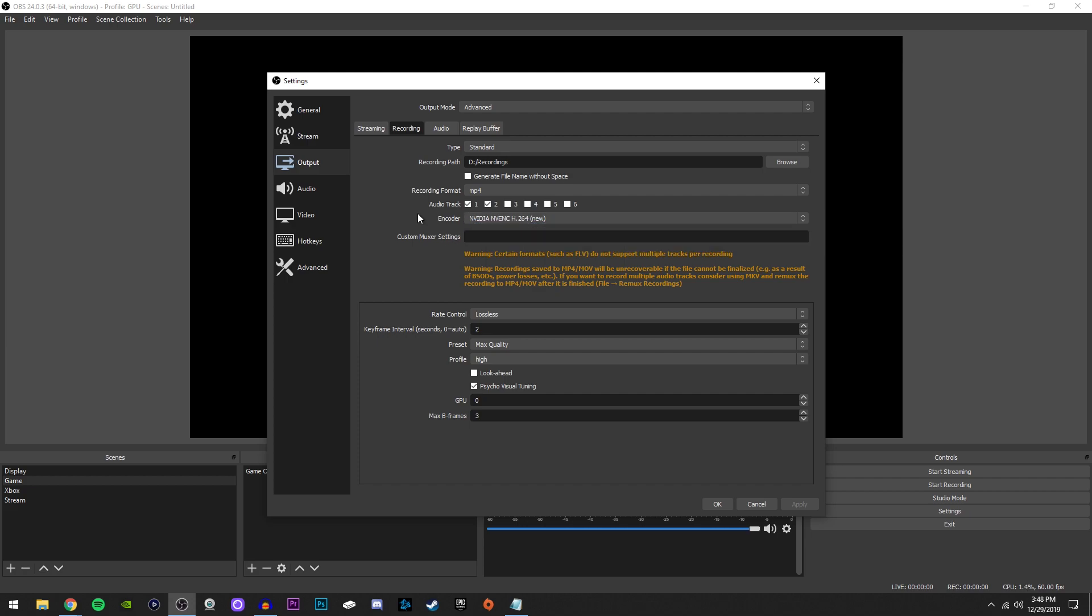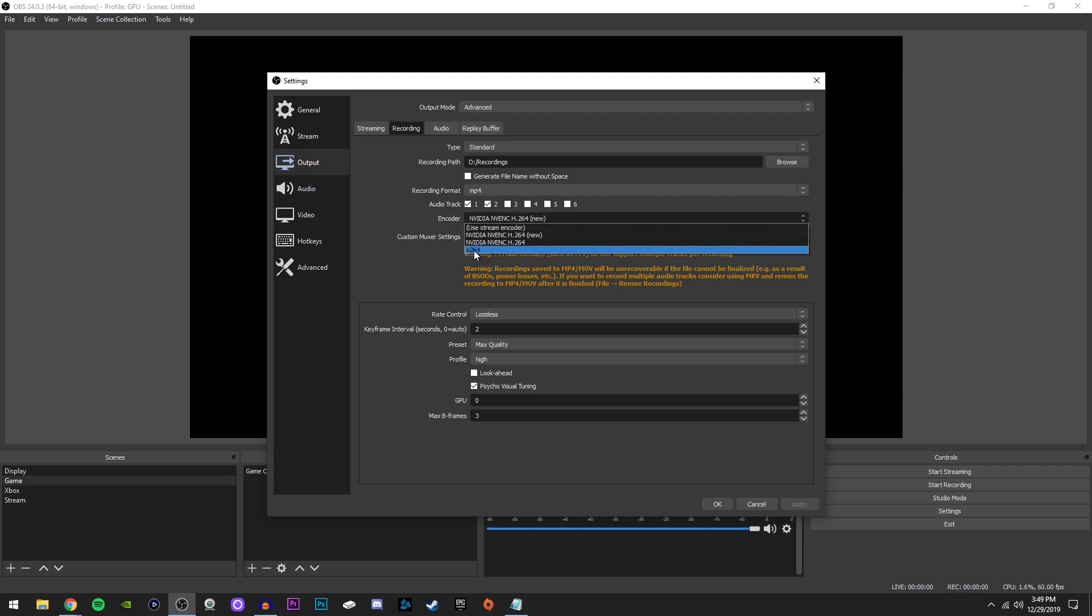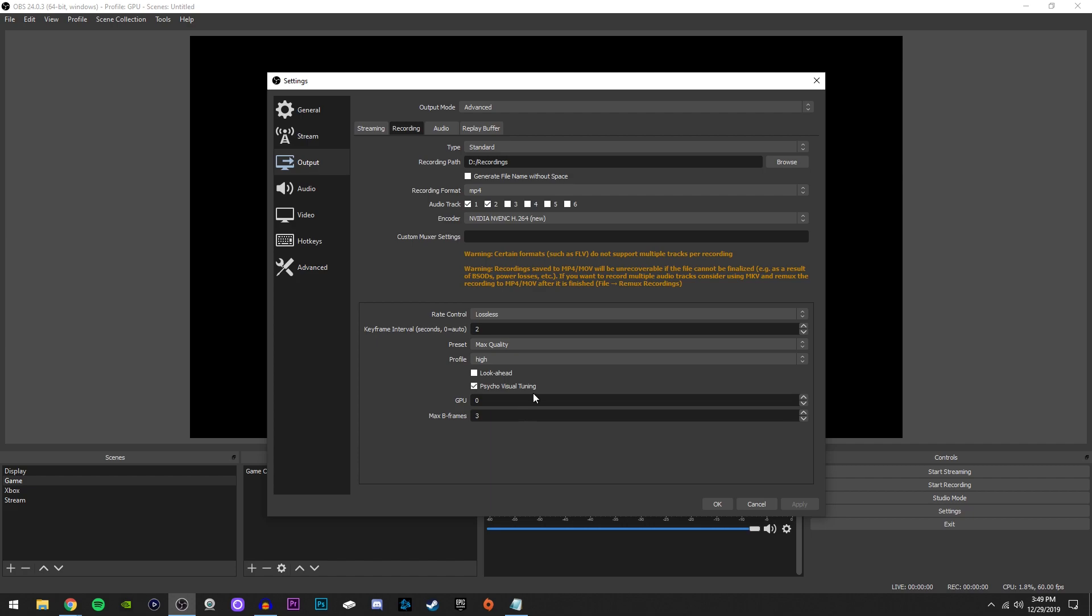But if you guys do have a different graphics card, such as an AMD, or you don't have a graphics card at all, it might not show anything or it'll show something different. Now, I highly recommend that you use your graphics card encoder, as it'll be a lot less laggy compared to using your CPU encoder, which is X264.